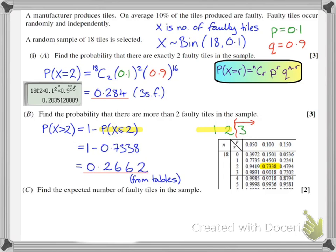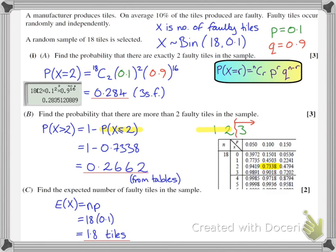Now on to the final part of section 1, part C. We need to find the expected number of faulty tiles in the sample. I have a formula for that — again, not in the formula book. The expected value is np. I had n = 18 and p = 0.1. Multiplying those together gives 1.8 tiles — that's the expected number of faulty tiles in a sample of 18.